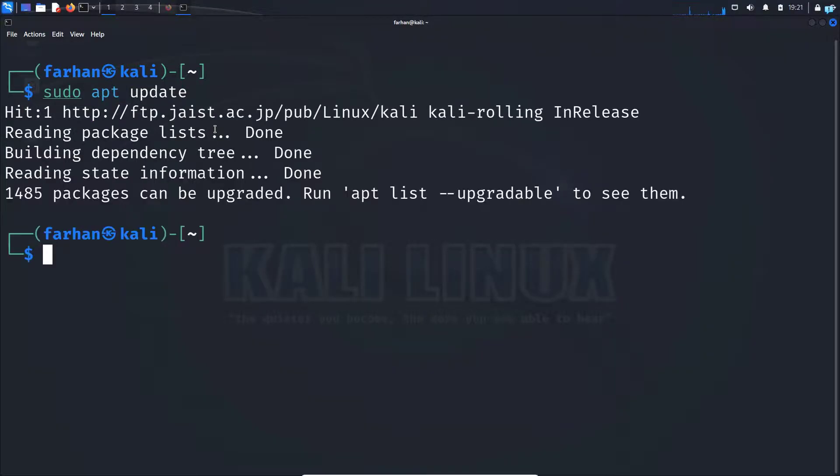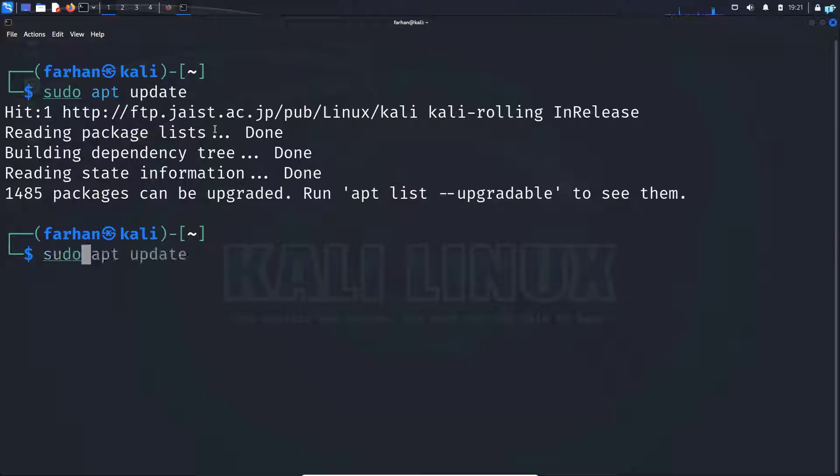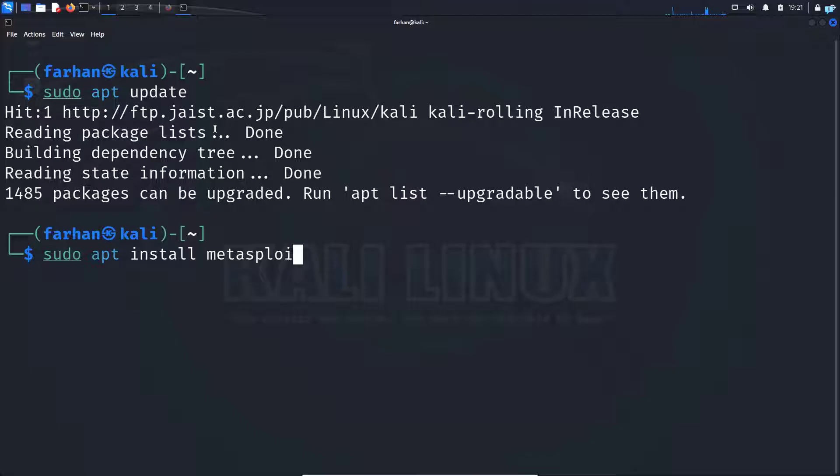After your local package has been updated, install the Metasploit Framework with the command sudo apt install metasploit-framework and then press enter.